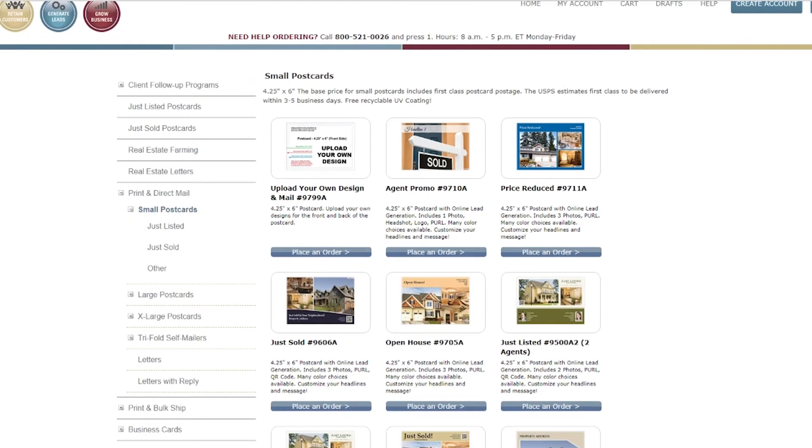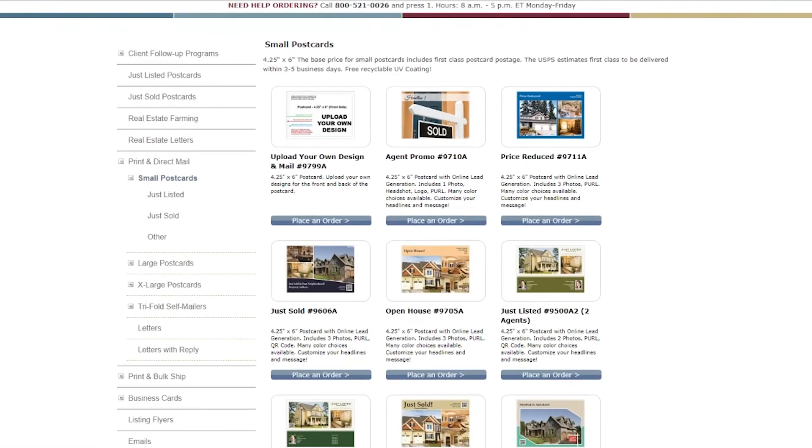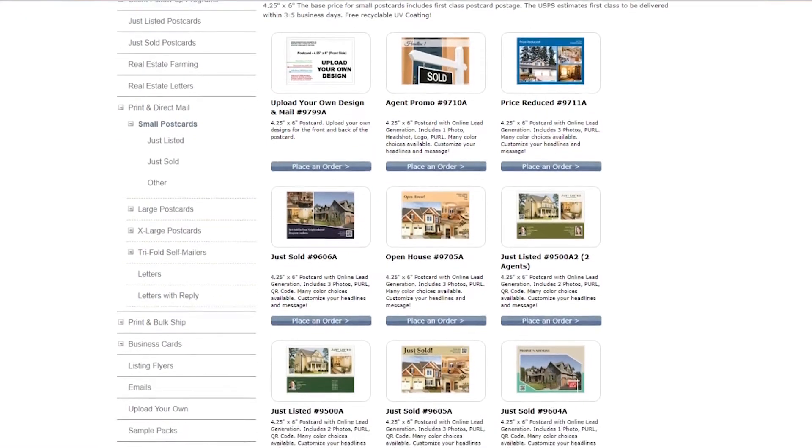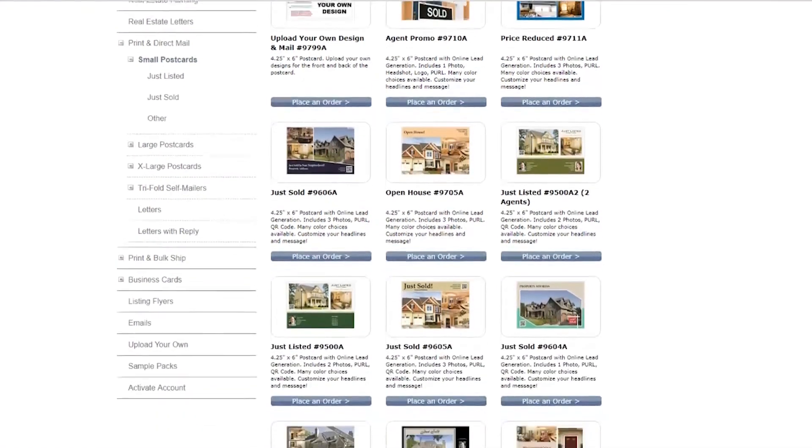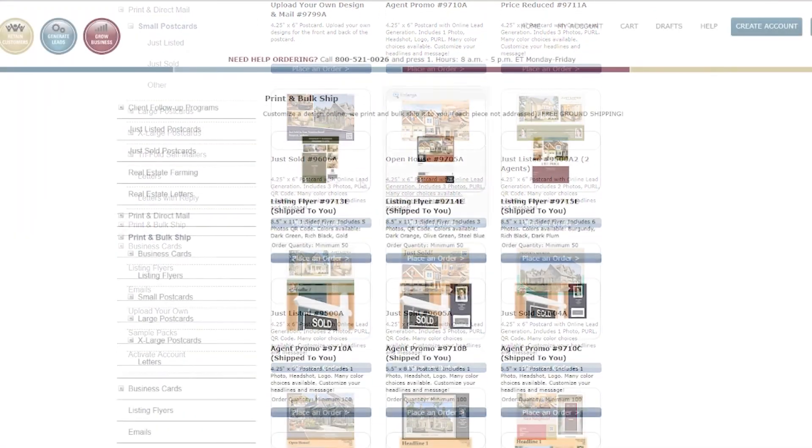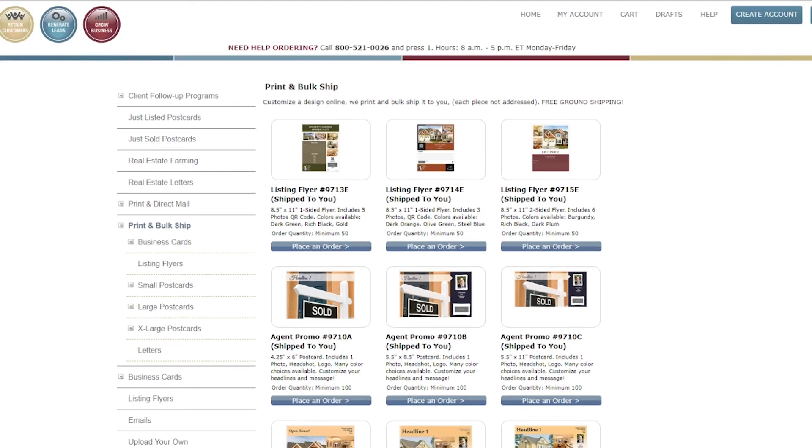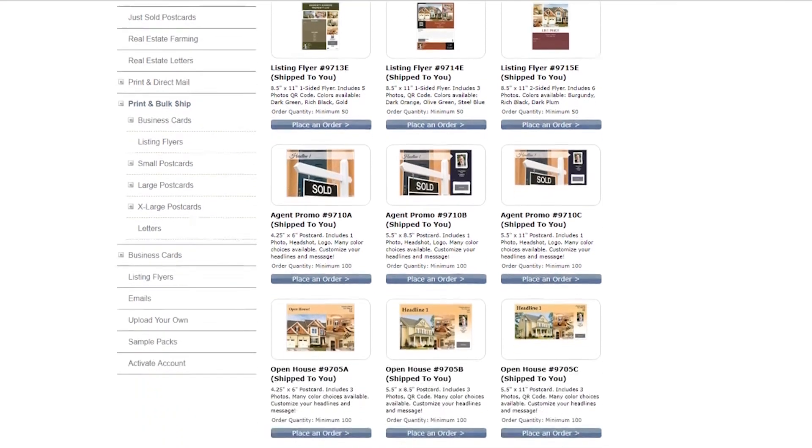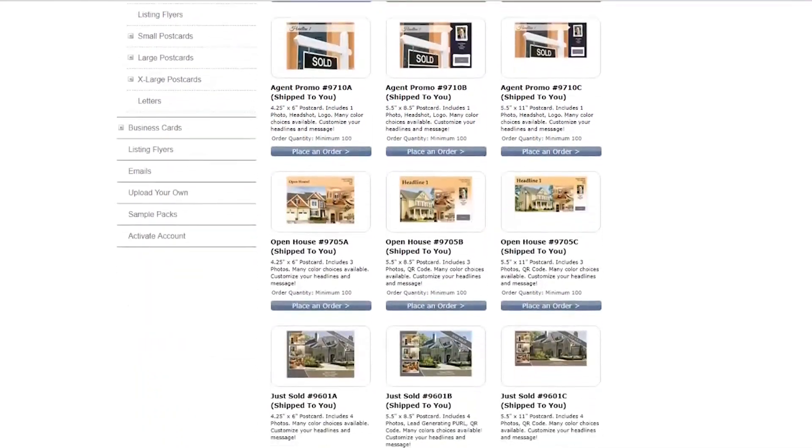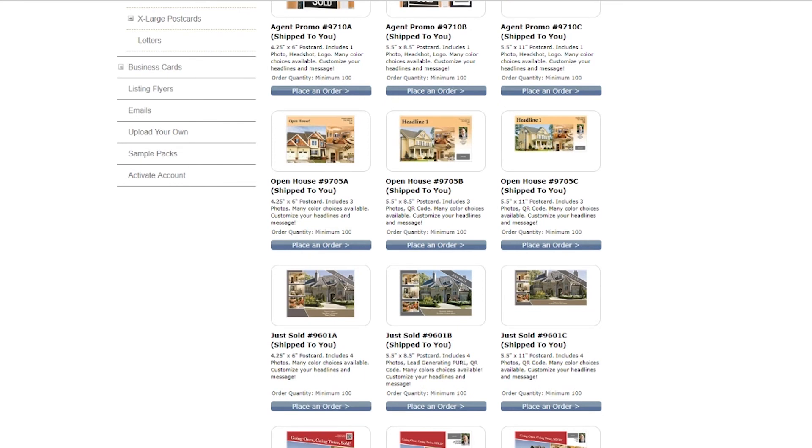Small postcard pricing includes first class postage. Larger postcards include standard postage with the option to upgrade to first class. Print and bulk ship products, such as listing flyers, include free ground shipping.